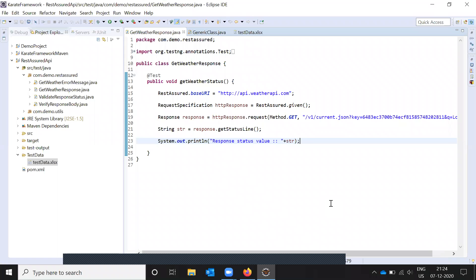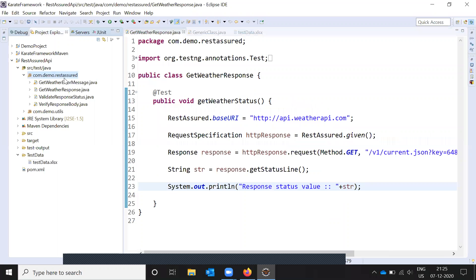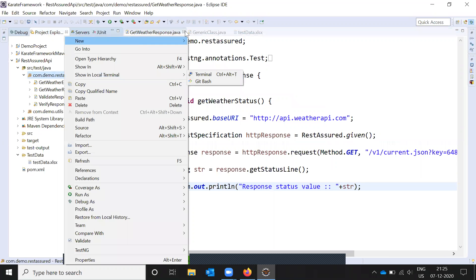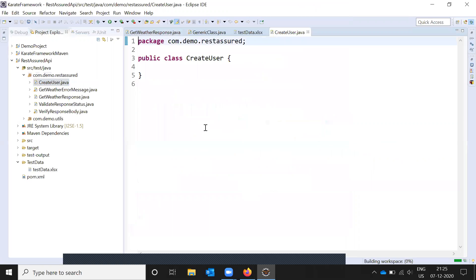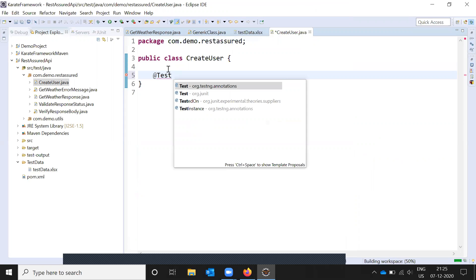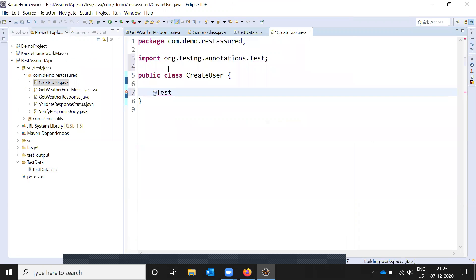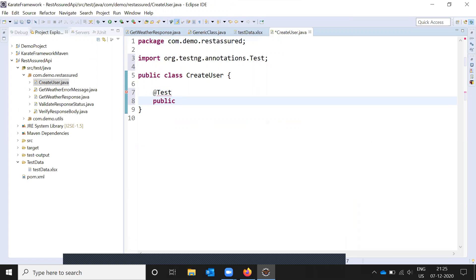Hi friends, this is Lokesh. Welcome to Testing Tutorials Point. Today we are going to discuss how to create a user using REST Assured. Before that, I will show you this. We need to create a class for creating the user. We need to use the REST Assured engine annotation. Today I'll explain two things: one is directly how to validate the status code, and the second one is we need to take the response and then validate the value.